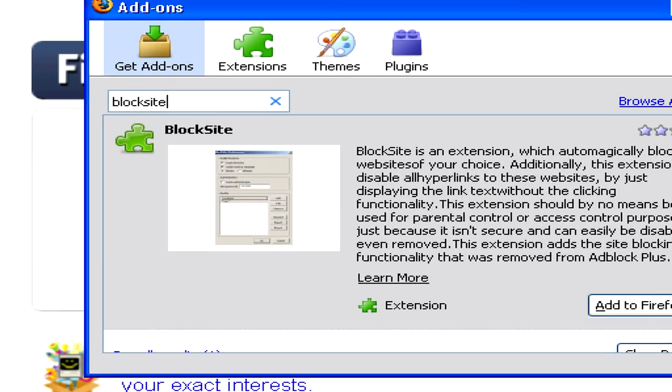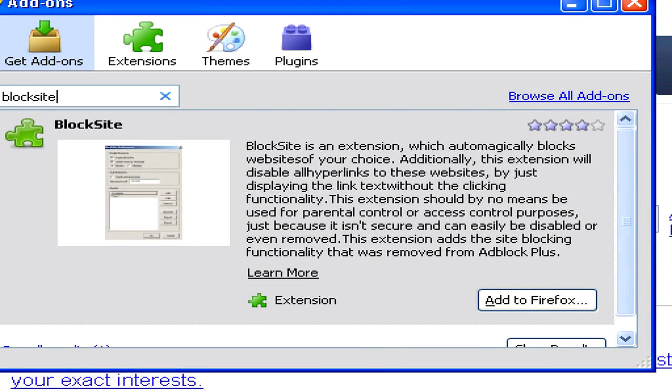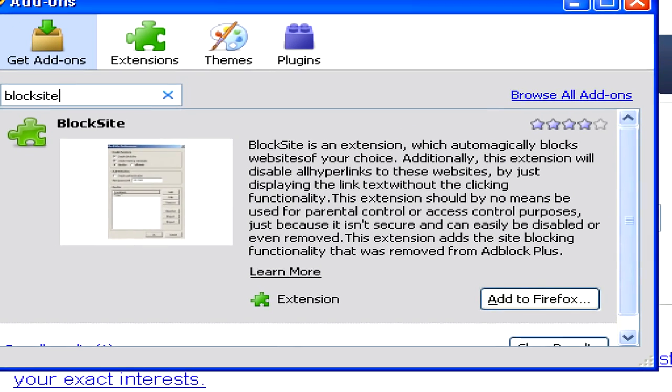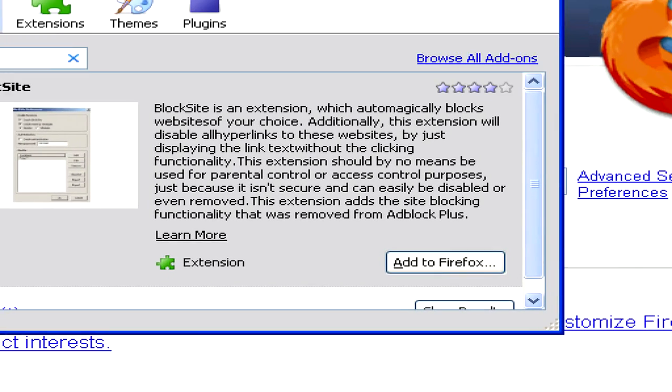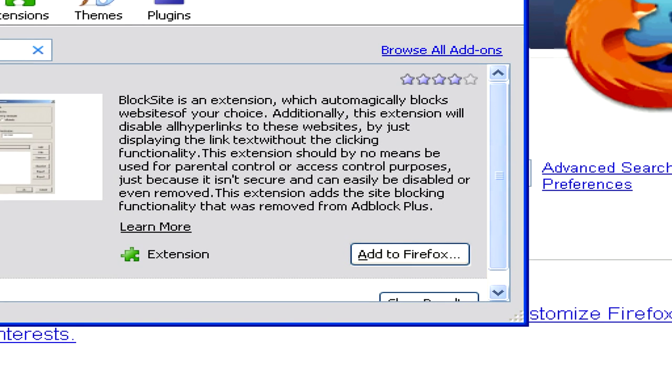Once you search for it, it will be the first result you see, and you can click Add to Firefox to install it.